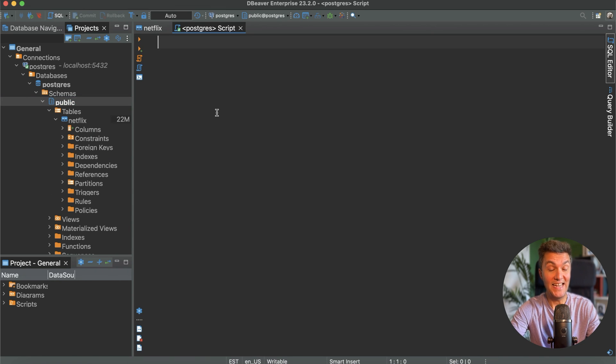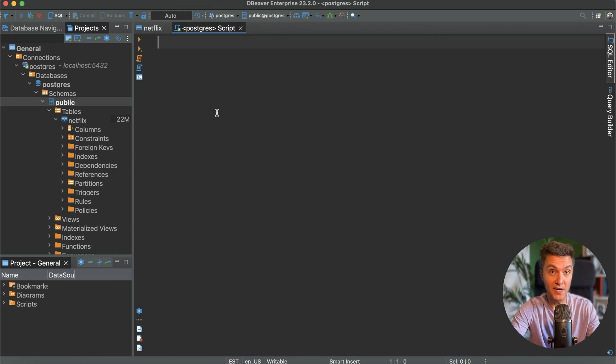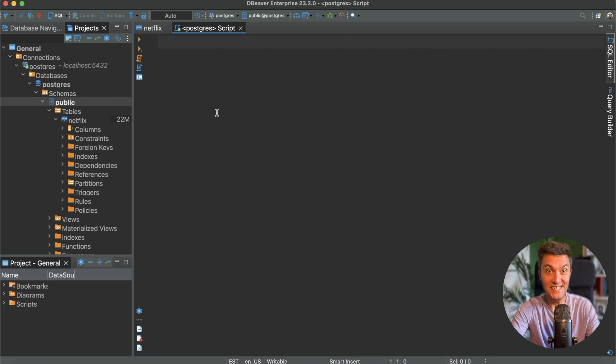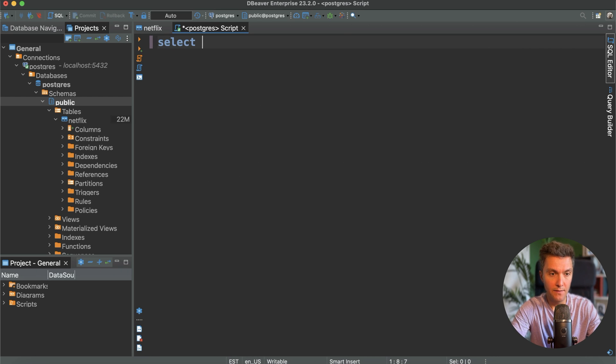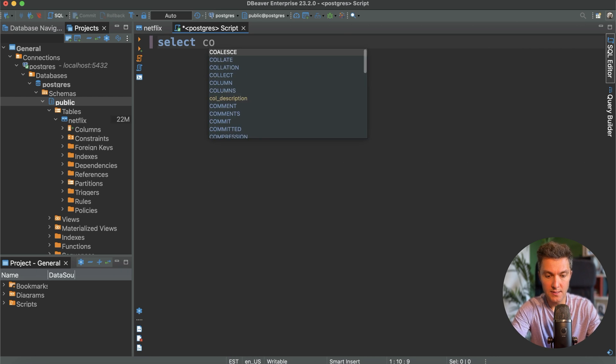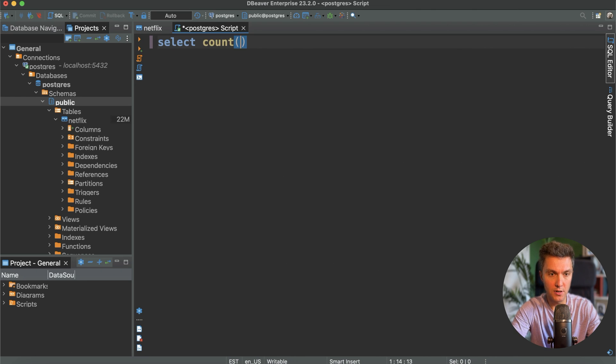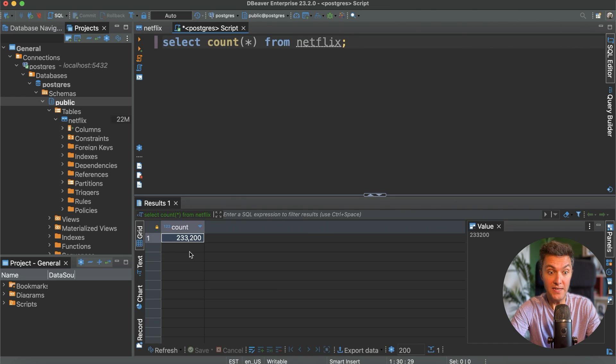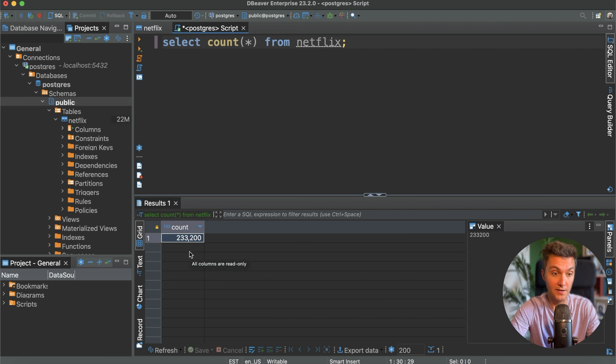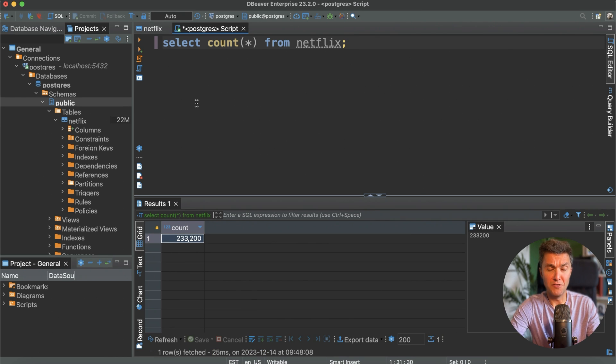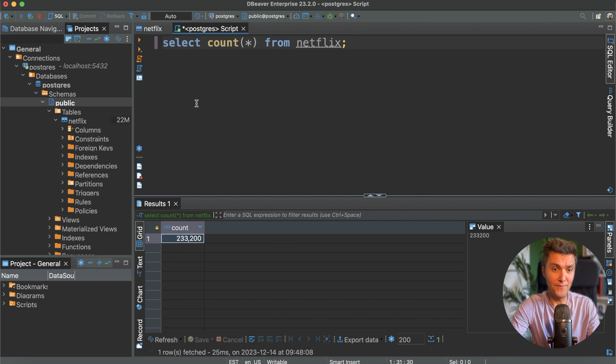And first, the sanity check. Let's see how many records do we have in the table. I want to make sure that it's not empty. For that we need to run select count star from Netflix, and we do have more than 230,000 records in our table. But it's obvious that I downloaded this data set not for running this trivial request.